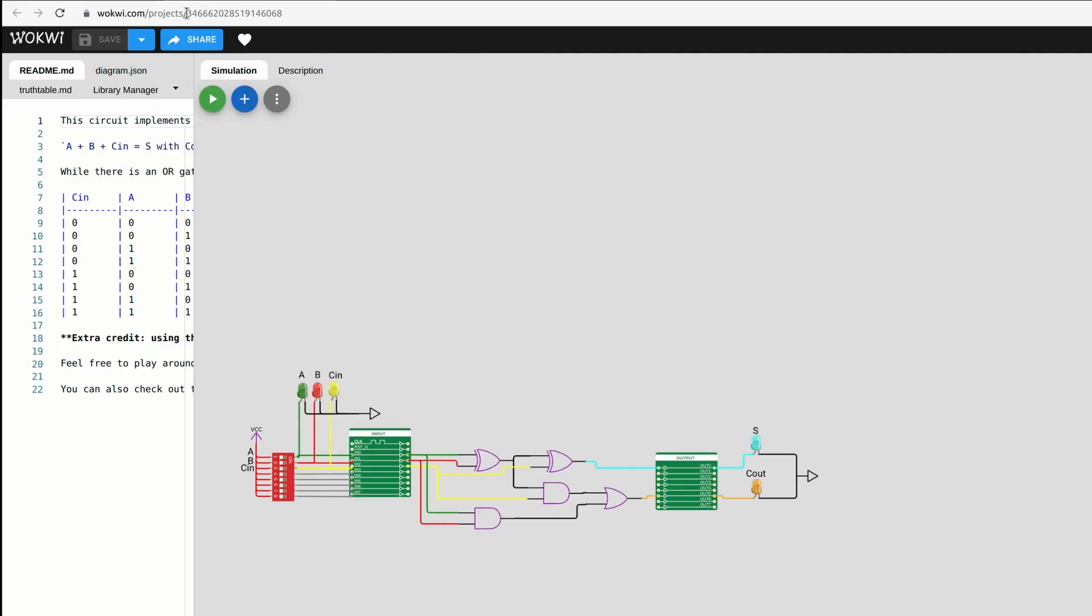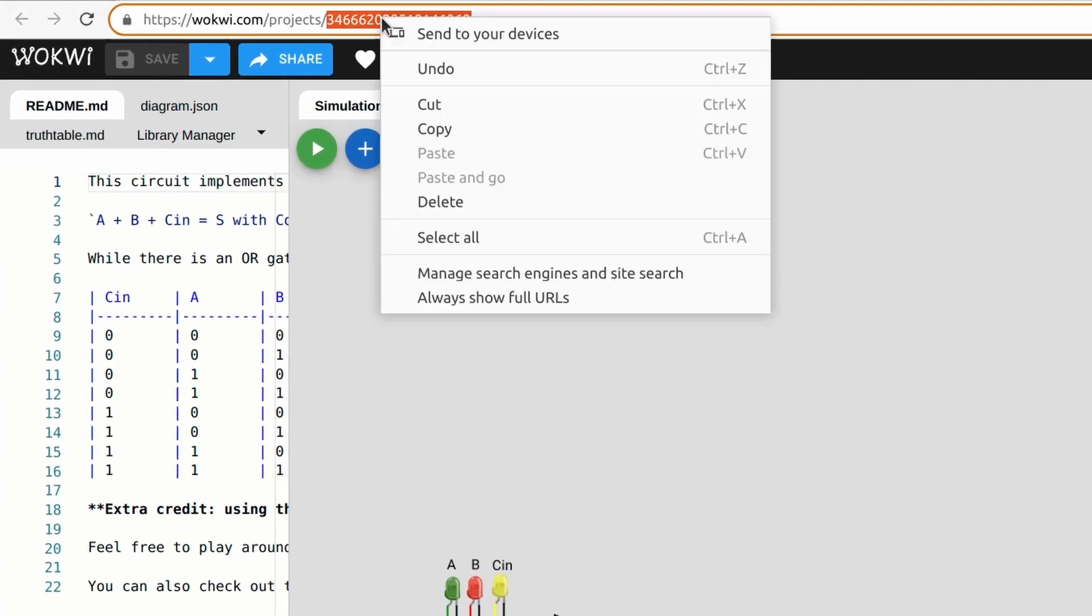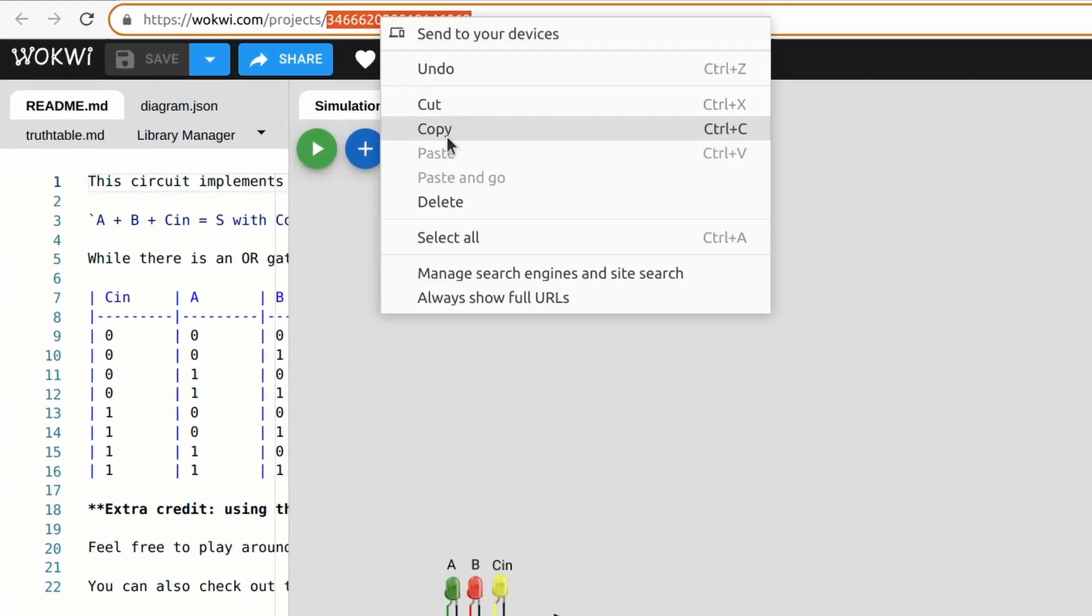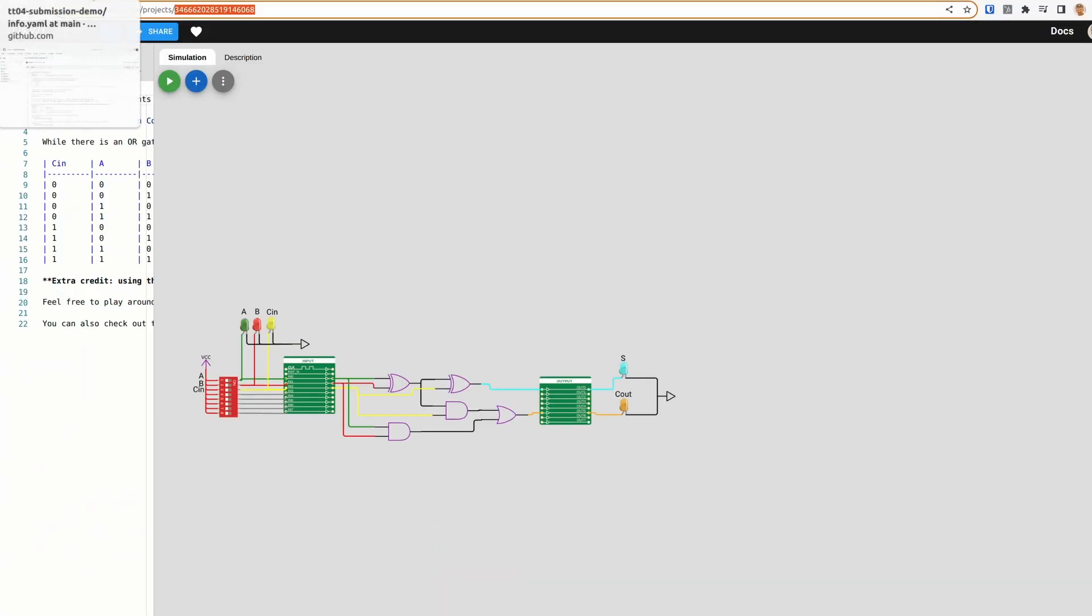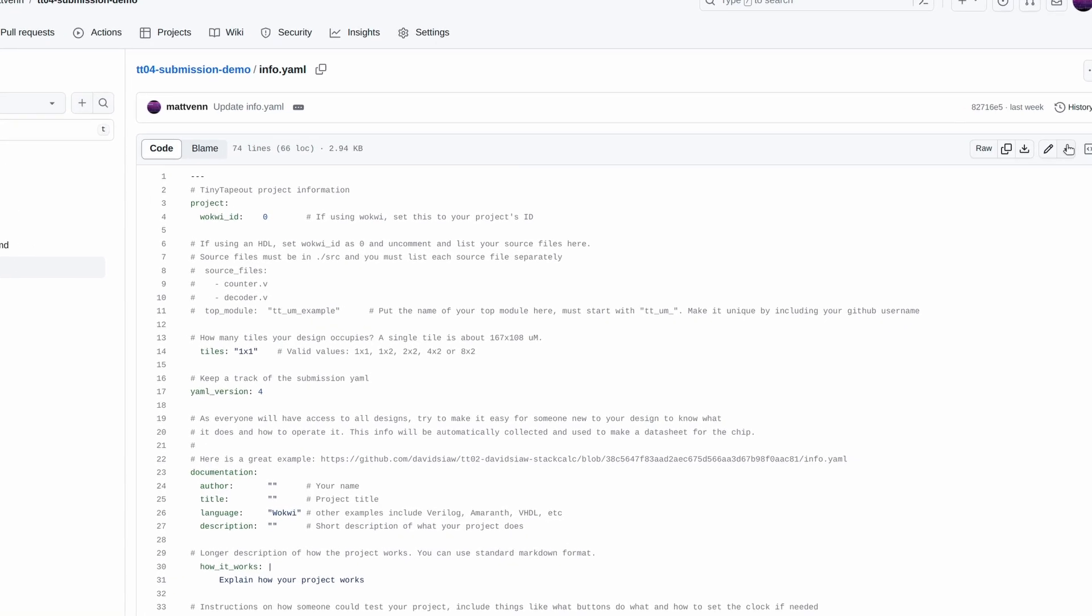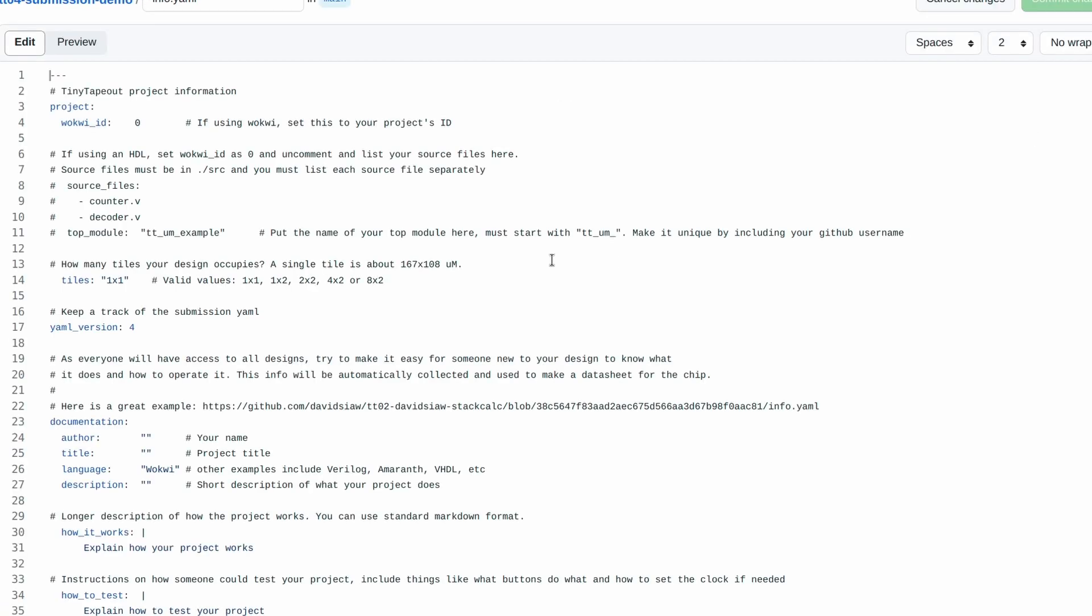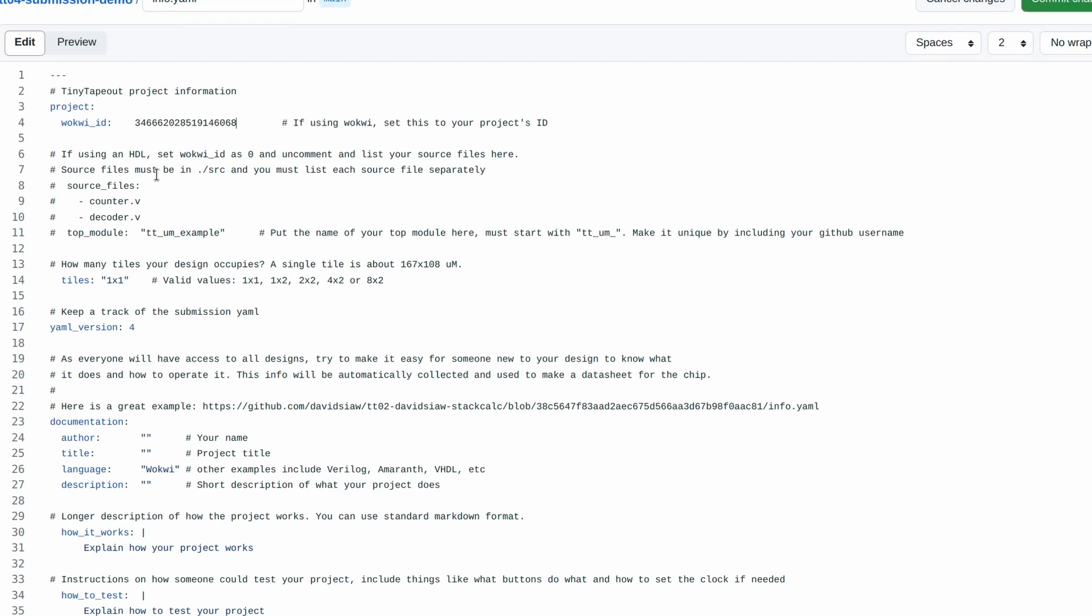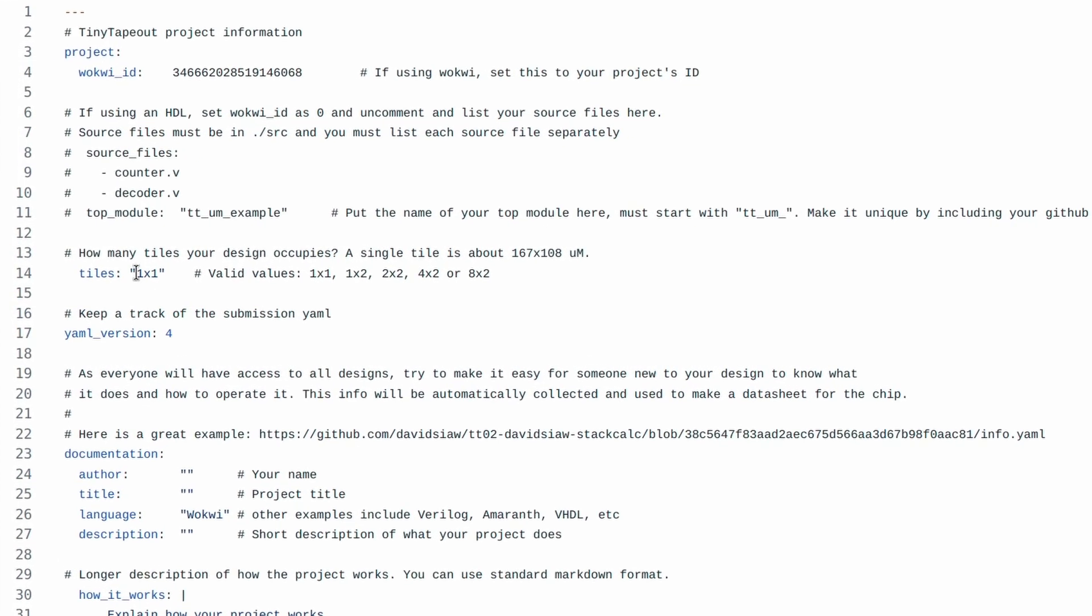So let's set the Wokwi ID to match our project. I'll copy the last part of the project's URL and replace the 0 with it. Most simple designs will fit into one tile. If you need more space, you can change the tile setting to get more space. Bigger designs cost more. If you're not sure, just start with one and see what happens.